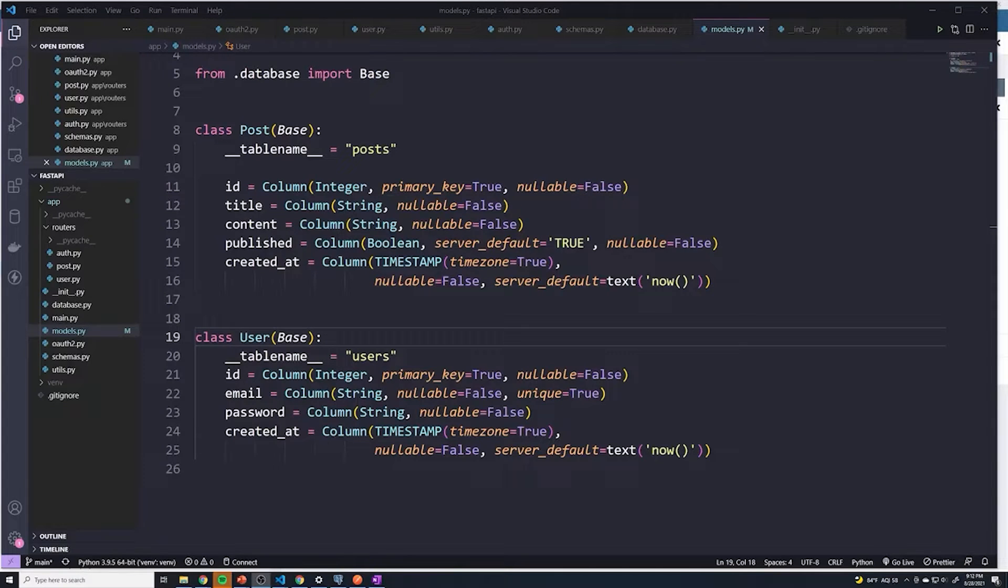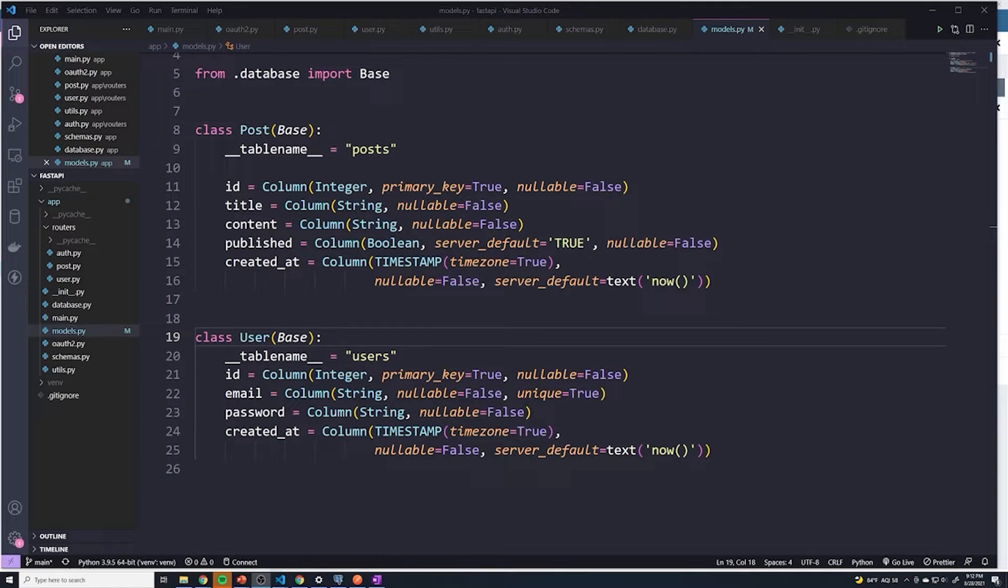So now that we know how to create and set up a foreign key within Postgres and PGAdmin, we're going to see how we can do this through code using SQLAlchemy.